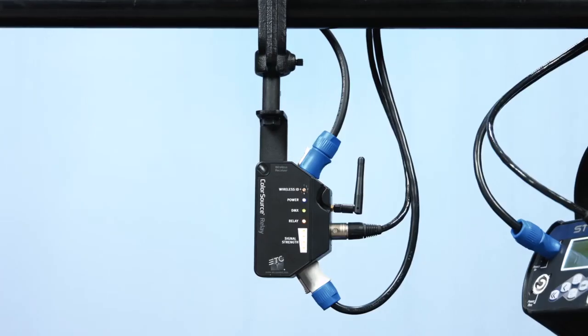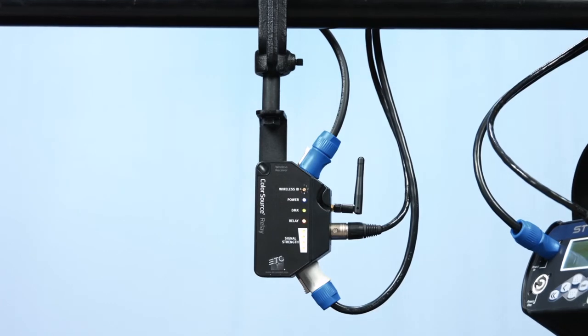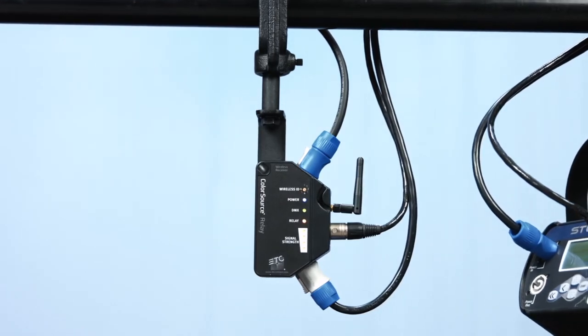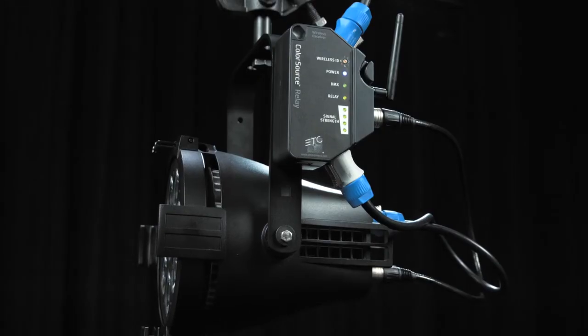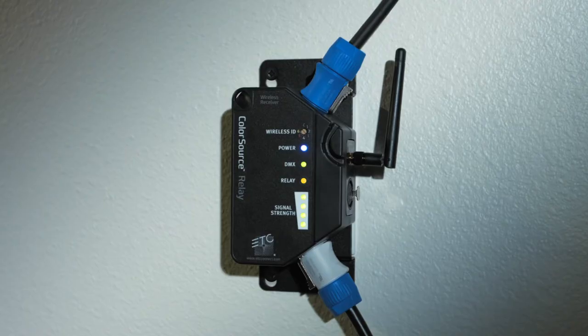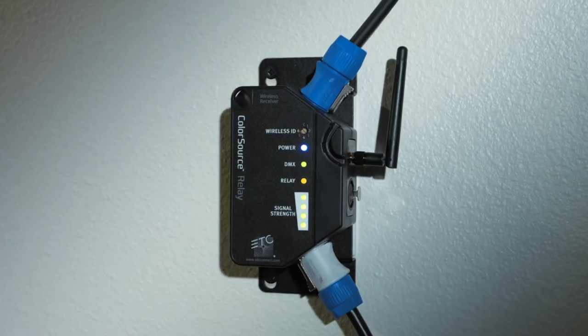The ColorSource relay can be mounted to a pipe using standard hardware, directly connected to a fixture, or wall mounted.